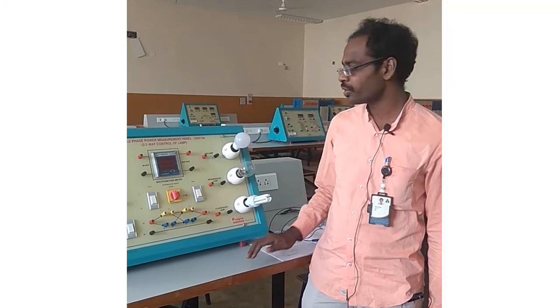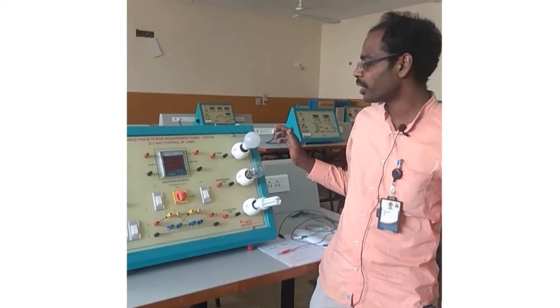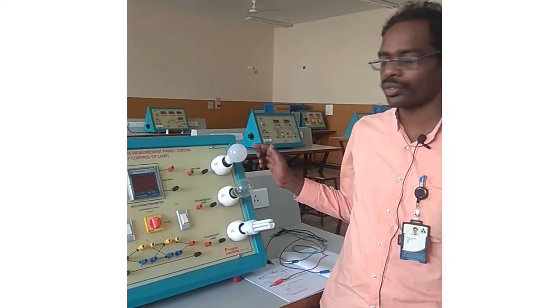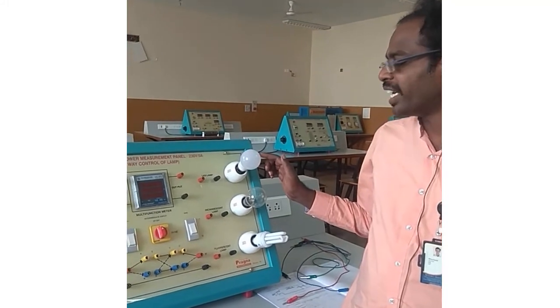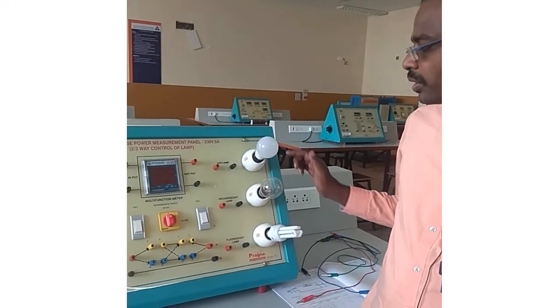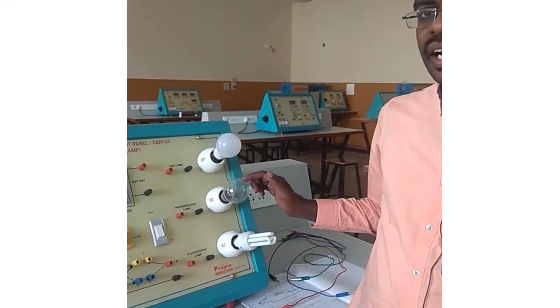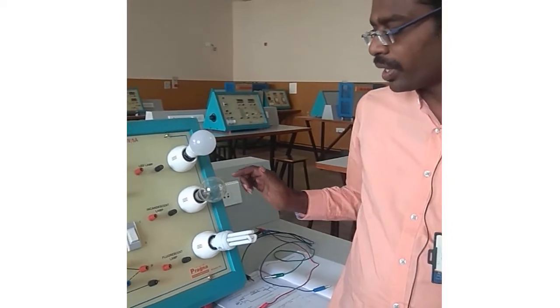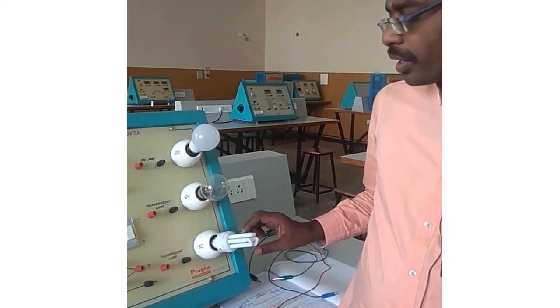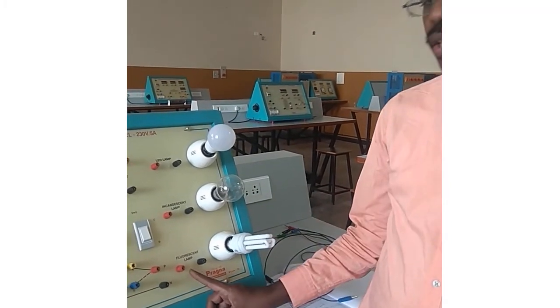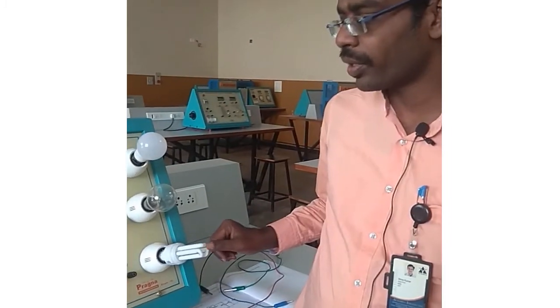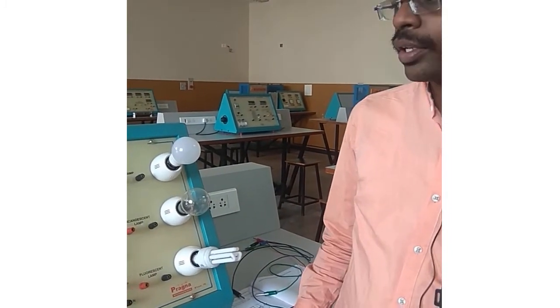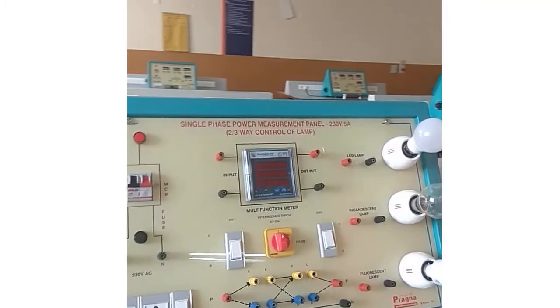Here we are using three different types of loads - bulbs. The first bulb is the LED lamp, the second load is the incandescent lamp, and the third one is the CFL lamp. It is written as fluorescent but here we are using CFL lamp. Now we will look into the connections that are made here.